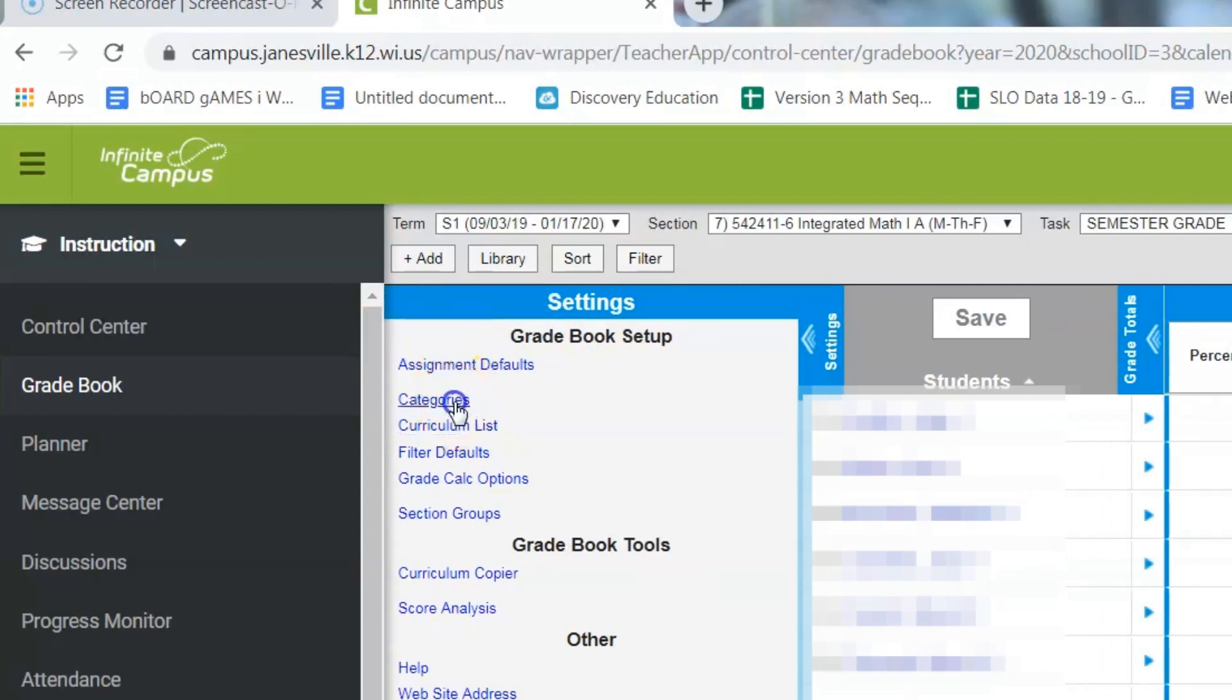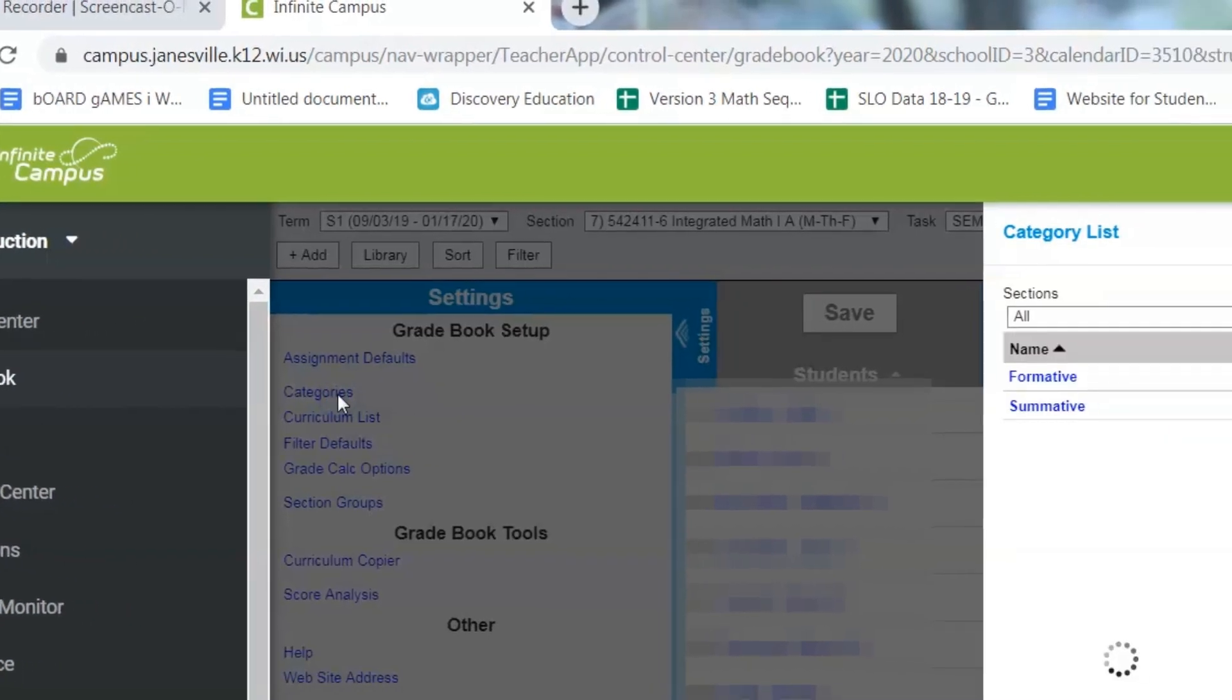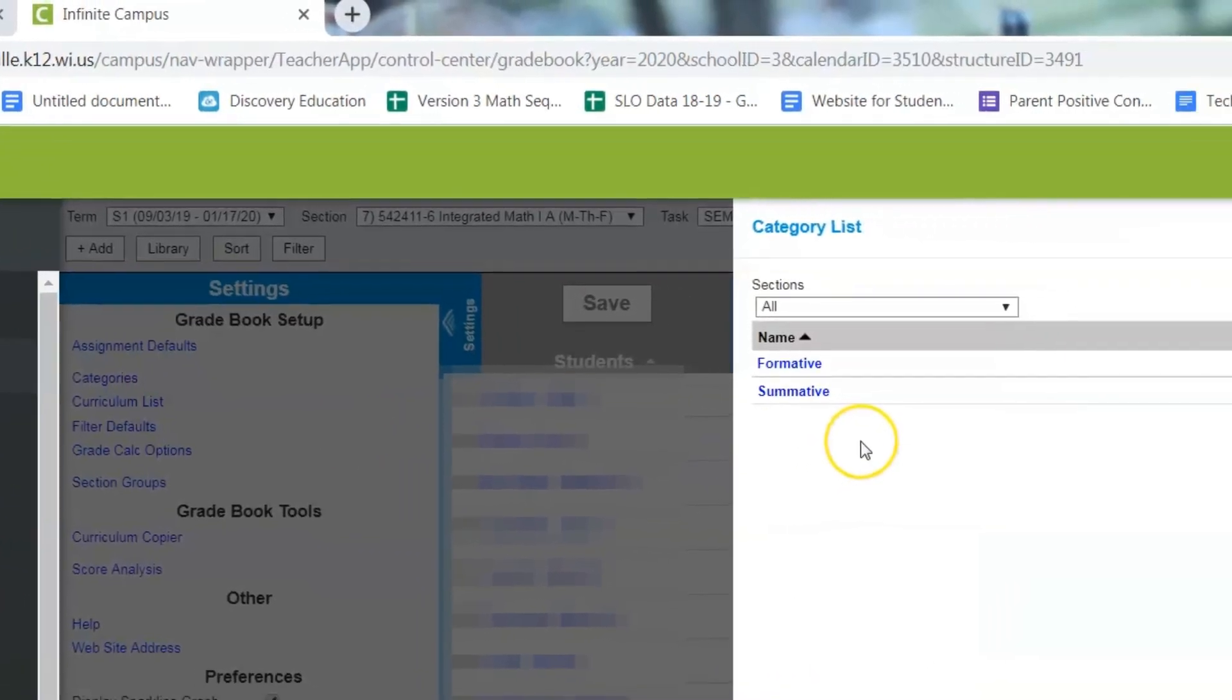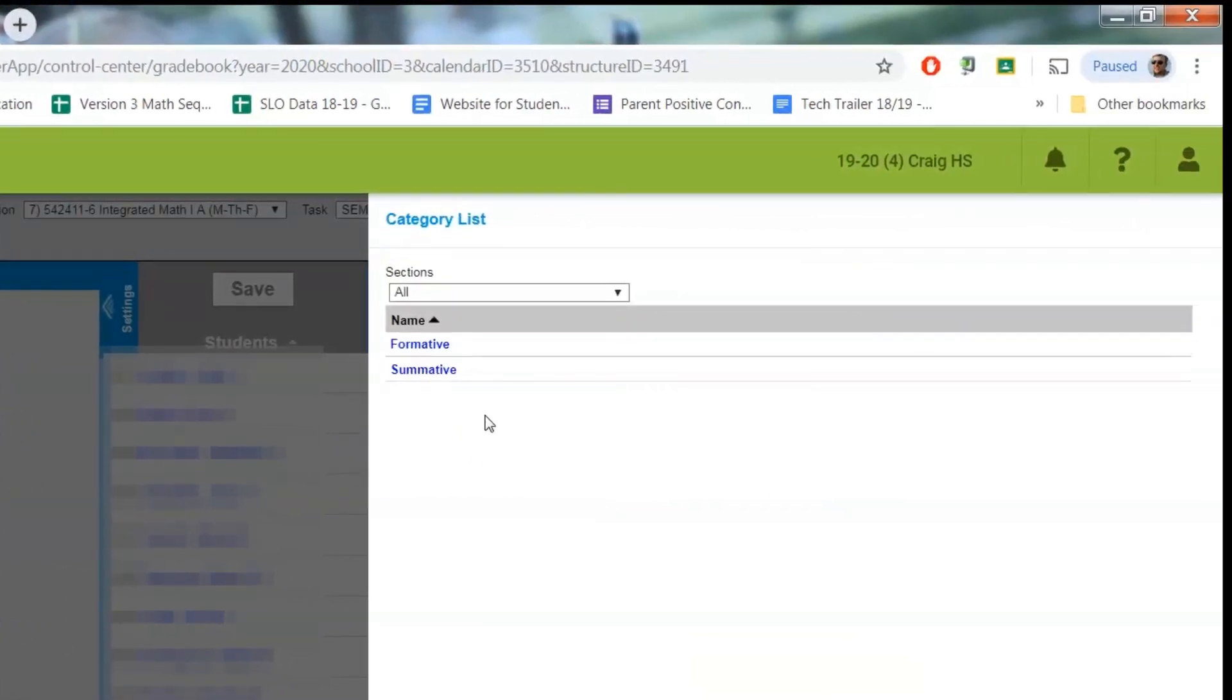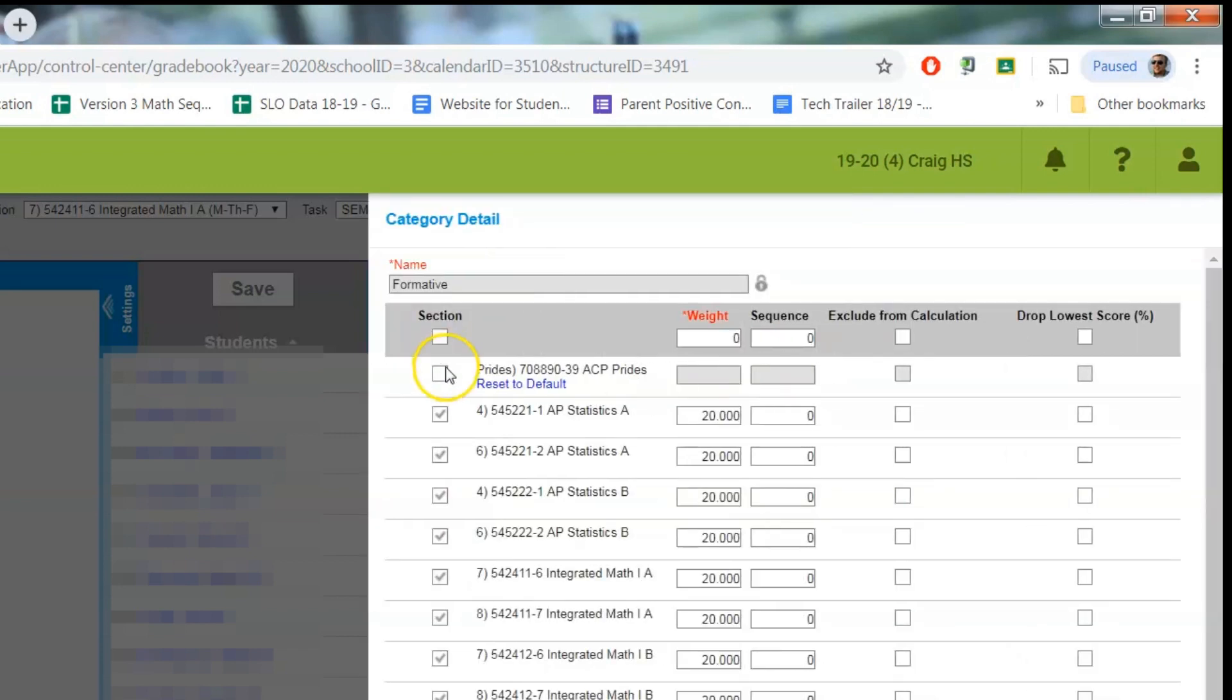And I'm gonna go to categories first. And you'll see you should have two categories, formative and summative. Just click on formative first and make sure every class has the box checked.